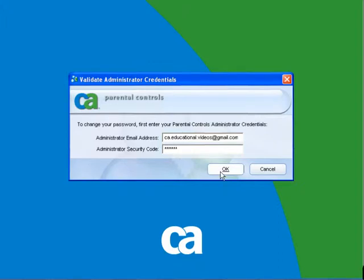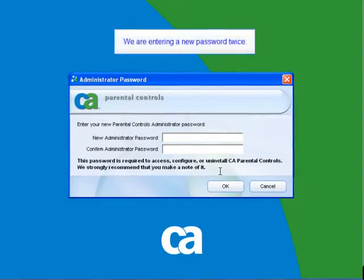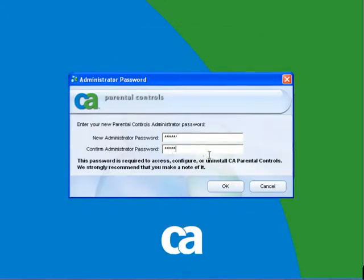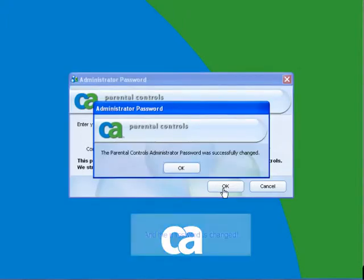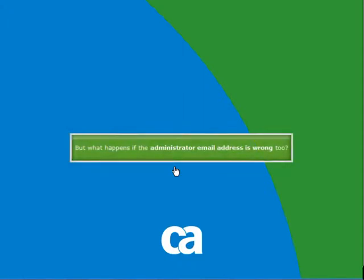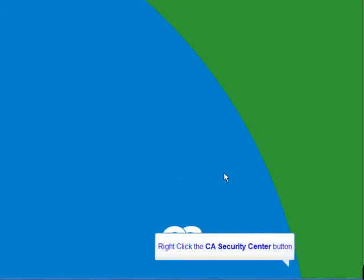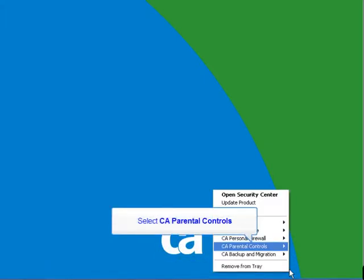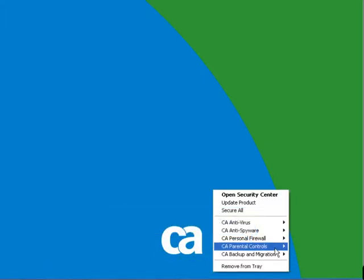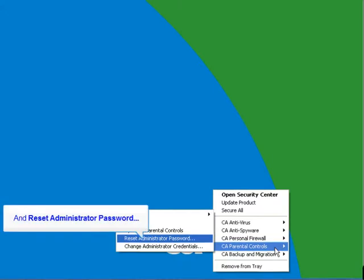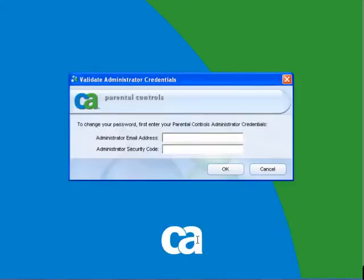Right-click the CA icon, select CA Parental Controls, and Reset Administrator Password. In this example, we will enter an incorrect email address but we will enter the correct security code. When this box pops up, request an email with the correct security code details. This box shows that an email was sent. Click on OK.